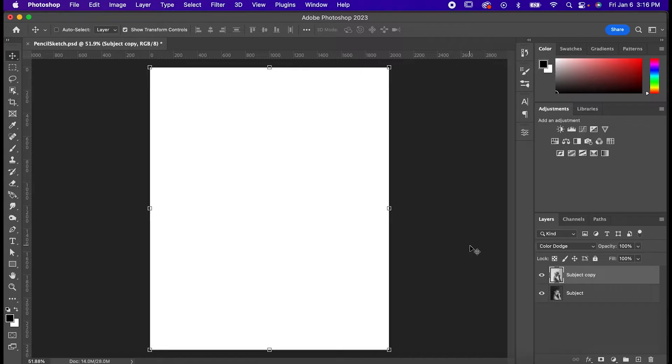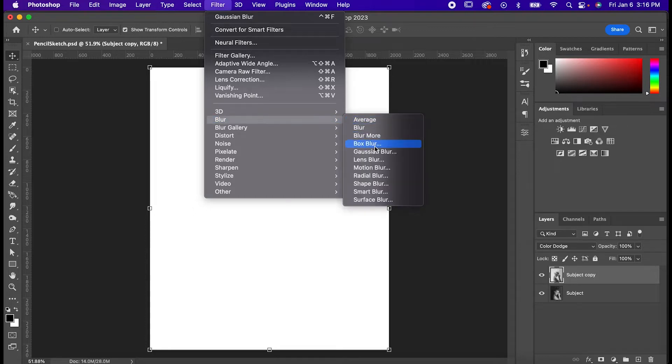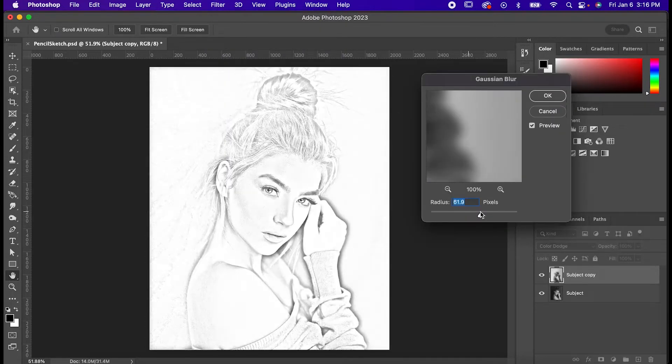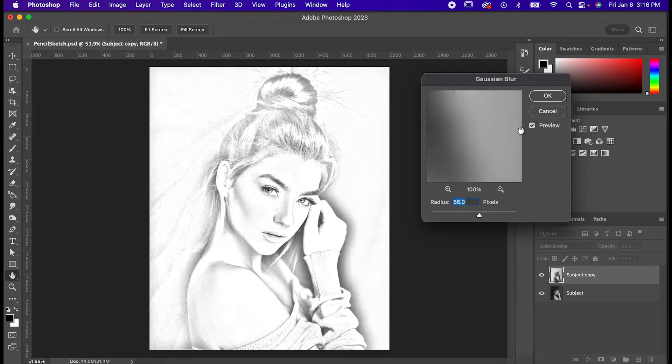At this point your image should look white but don't worry it's all still there. Go to Filter Blur Gaussian Blur and move the slider to a point that looks appropriate for your image. And just like that you've got a good looking pencil sketch.